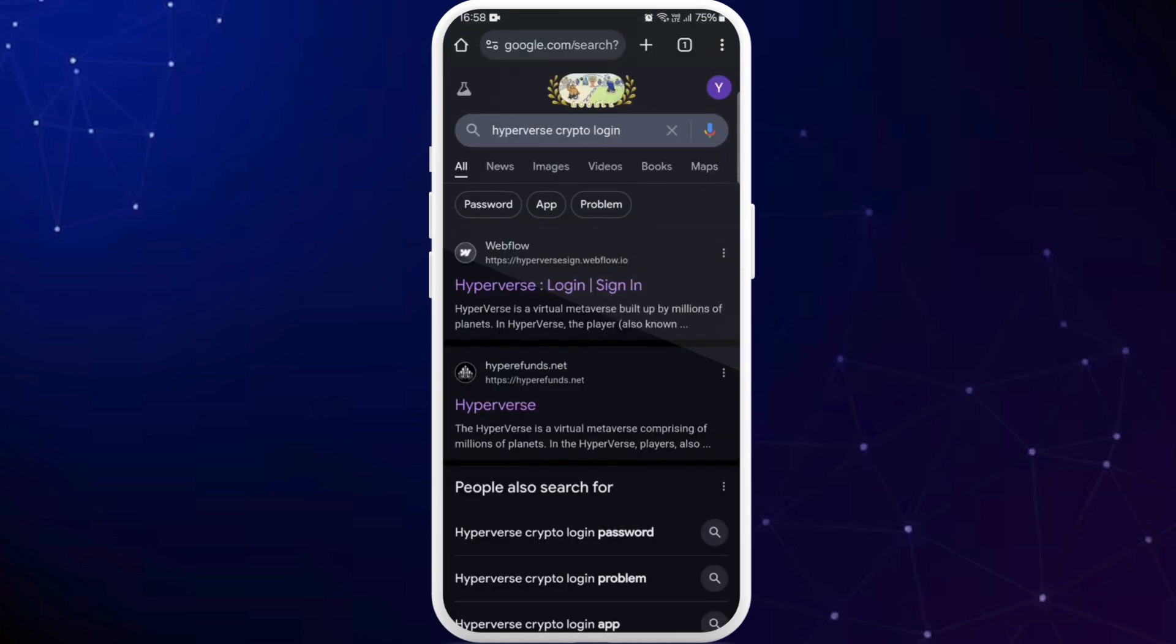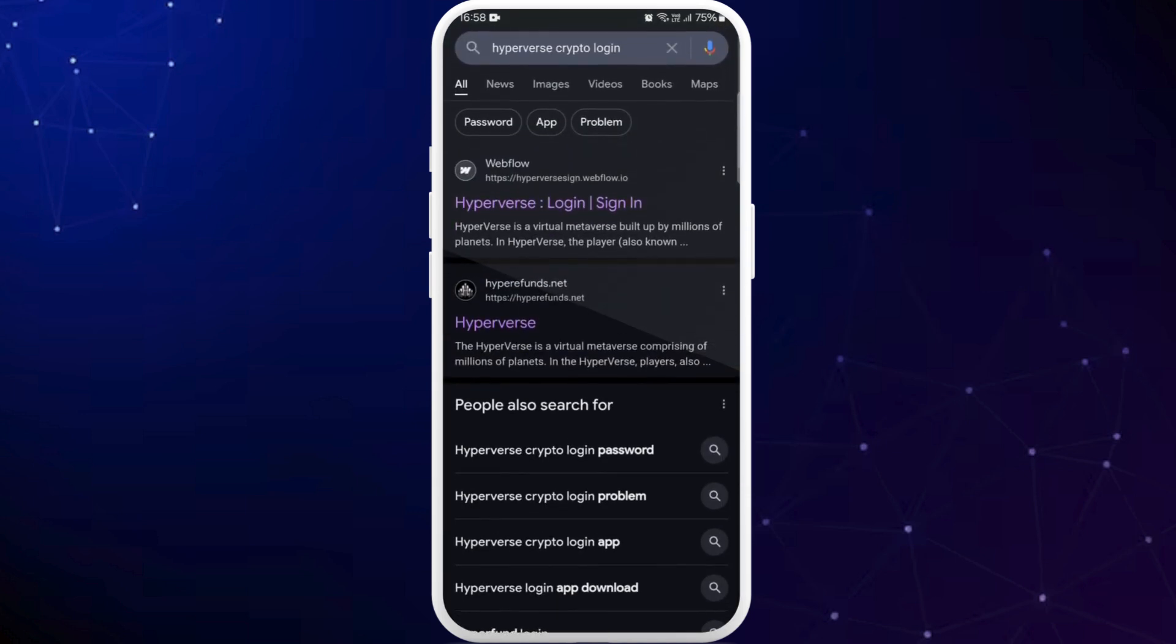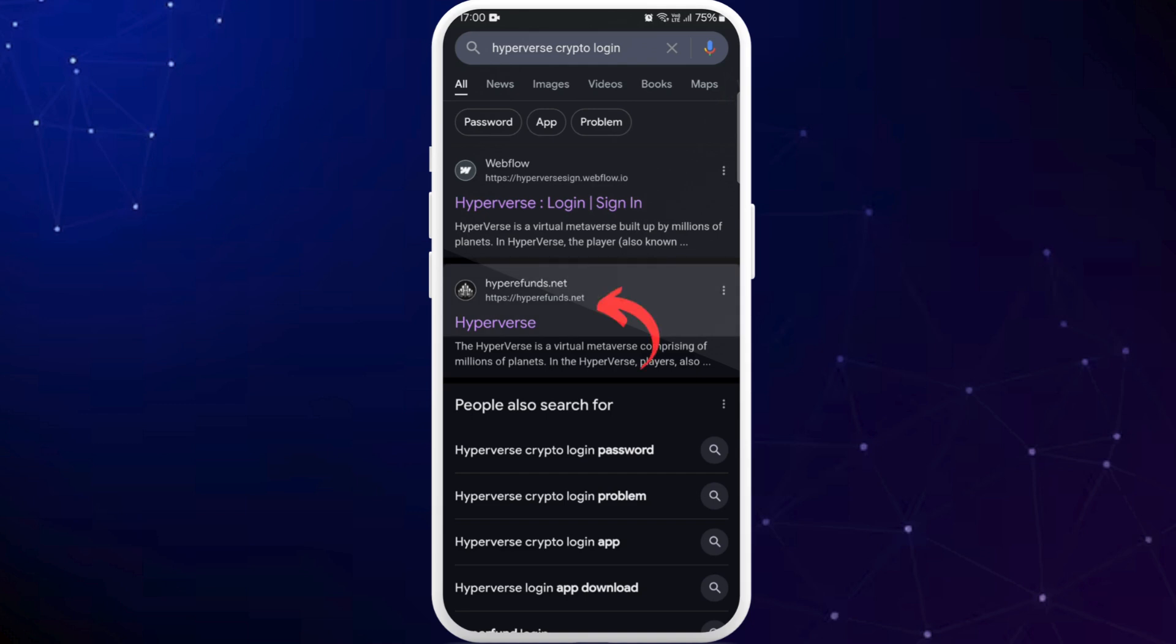In the search results you'll find the official website with the link hyperfunds.net. Hyperverse had its official name as Hyperfunds at the time of its launch so you can tap on this hyperfunds.net link.